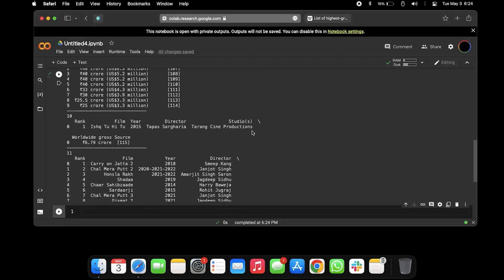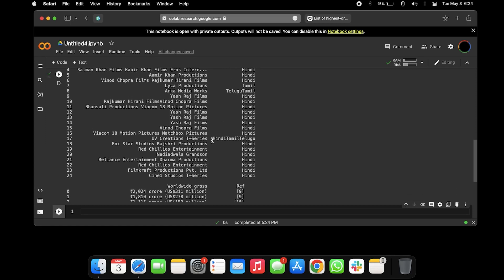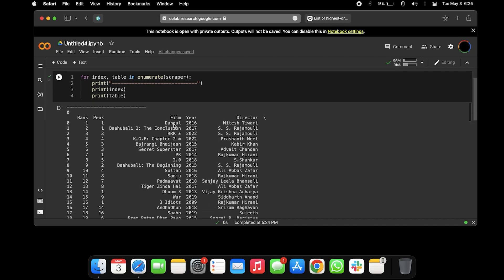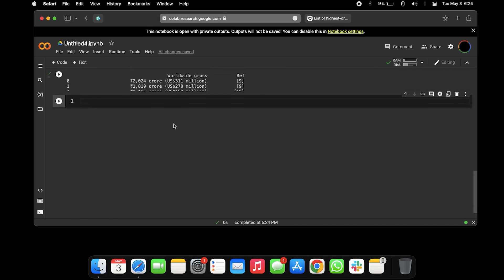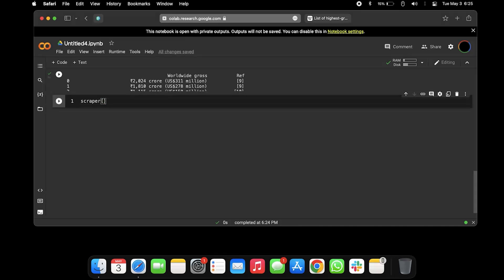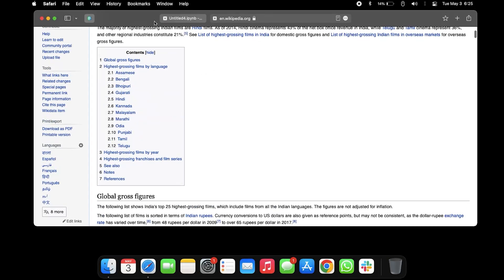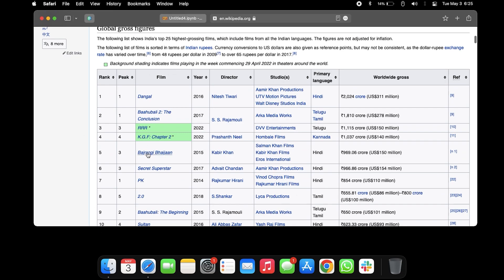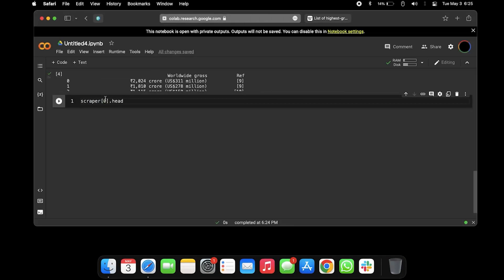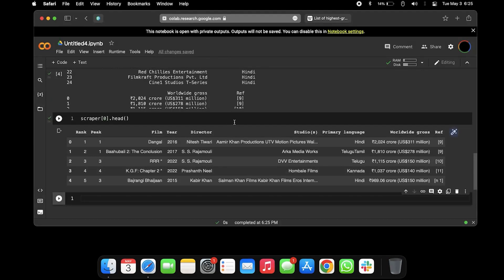If we print scraper zero dot head, sorry it was my bad, this is not a table this is just a list. So I guess this is the first table in the website. If we type like scraper zero, this is the index zero of the table, and if we print like head of that table you're gonna get a beautiful data frame of this one.